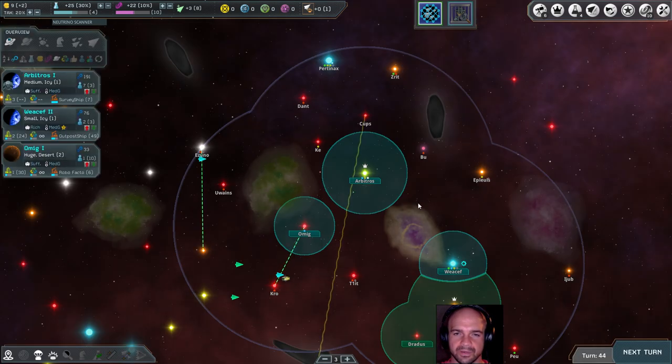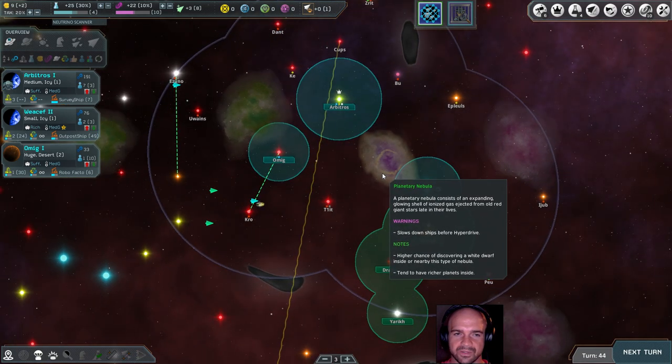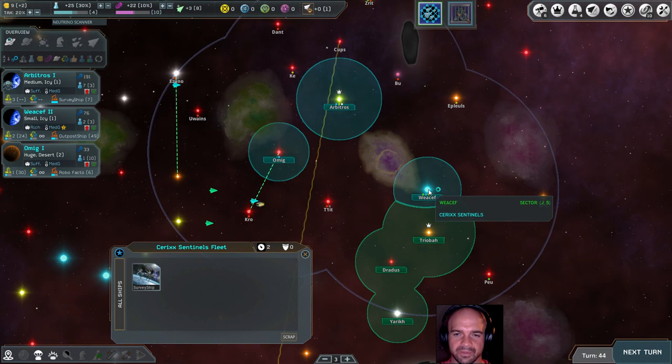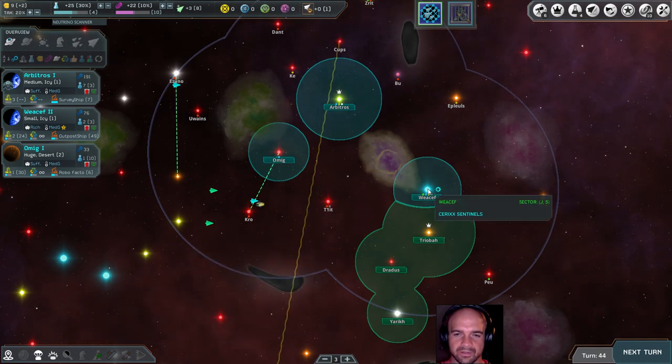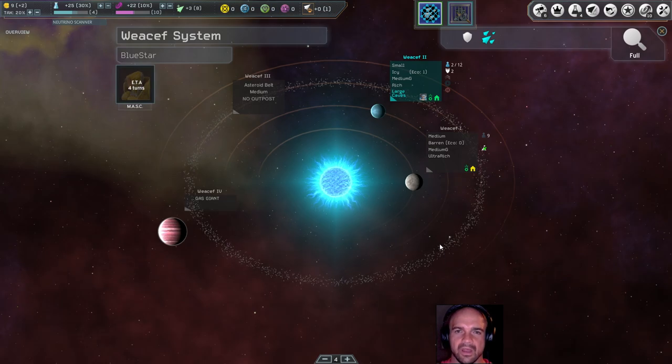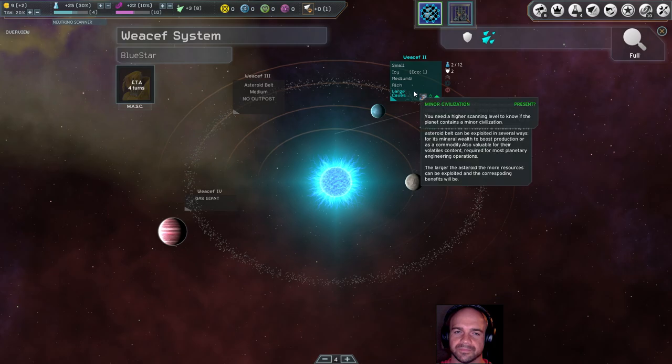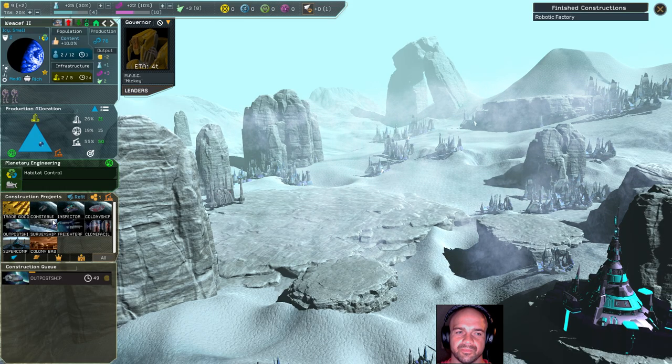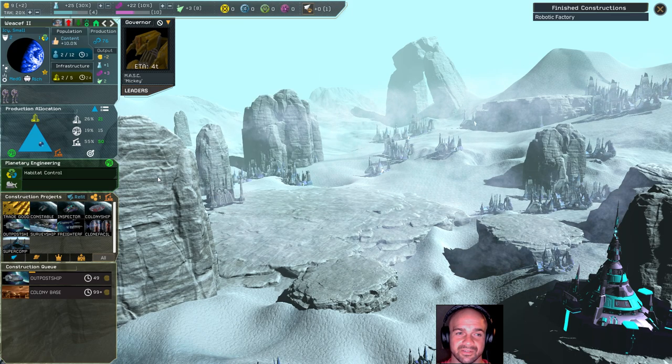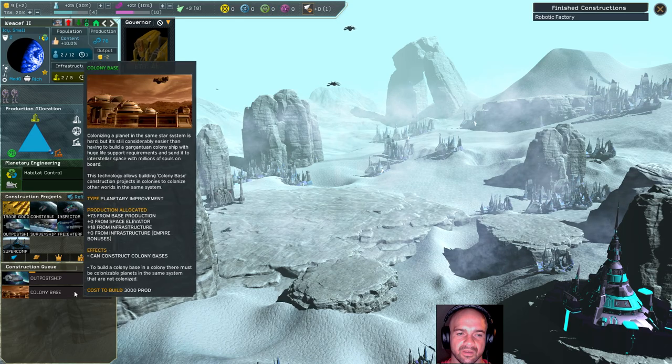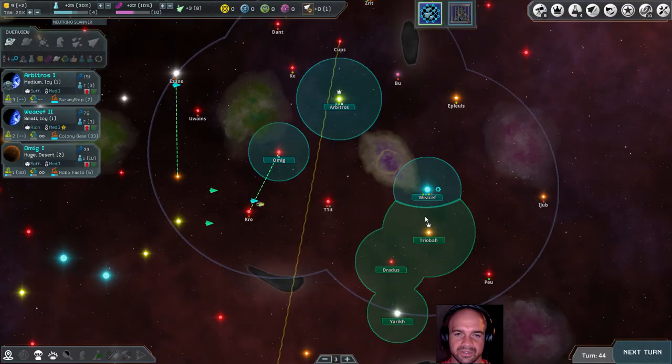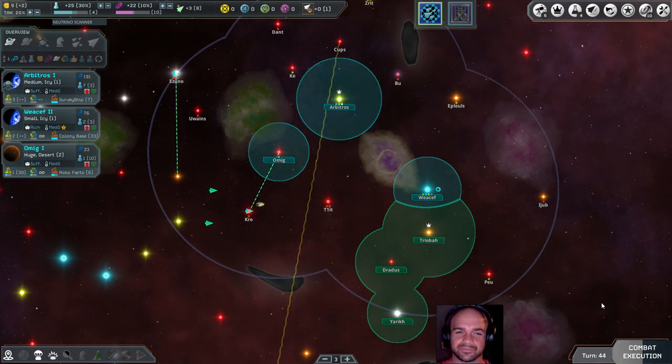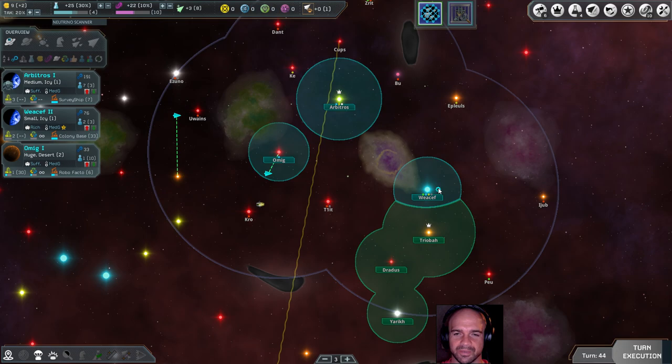Poor medium. Where is the survey ship? It's made its way down here. This isn't a bad place, it's ultra rich, which means I am going to build a colony base, 99 turns. I'm going to switch them around here, 33 turns for a colony base. That's still a long time, but it's better than having the outpost ship.